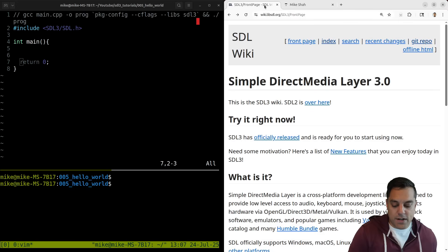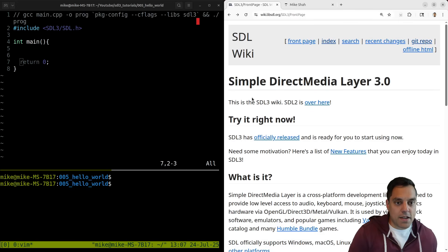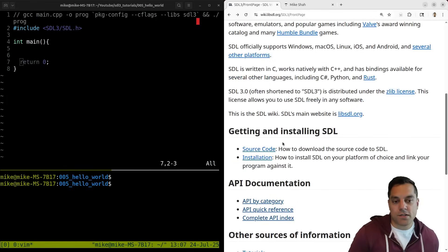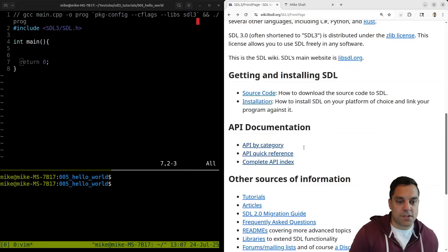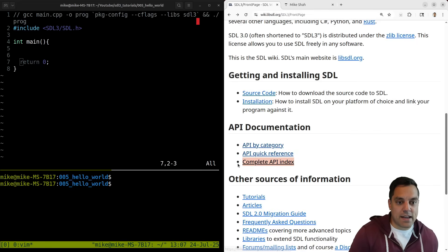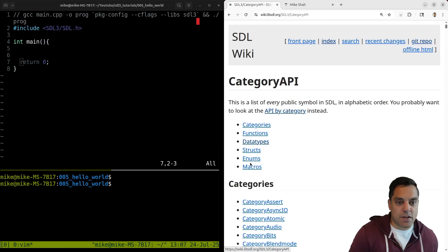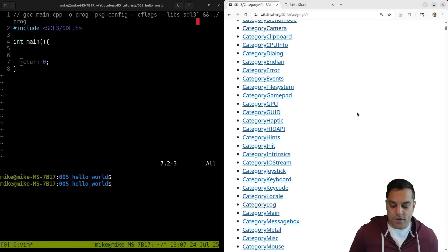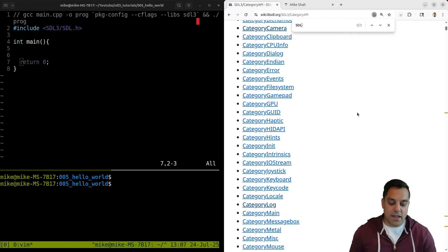But what we want to do here is write hello world here, and I'm going to keep the wiki up here just so we can go ahead and see how SDL works. And I'll explain the functions as we go along here. I think the complete API index is probably going to be most helpful here as we search for different functions here.